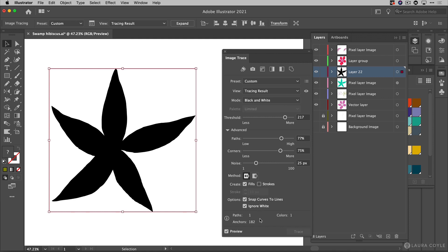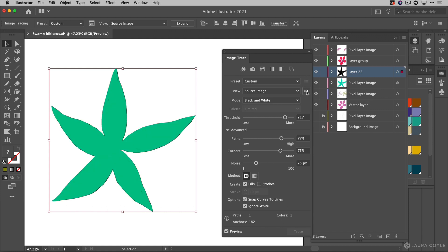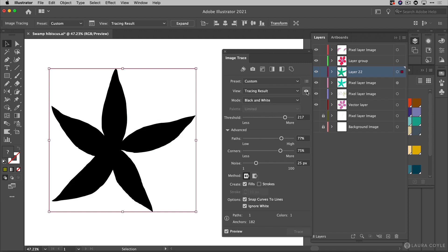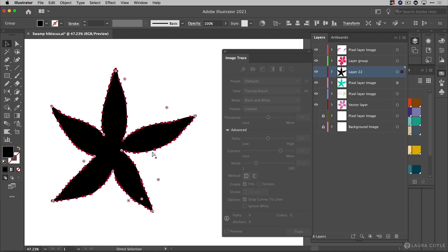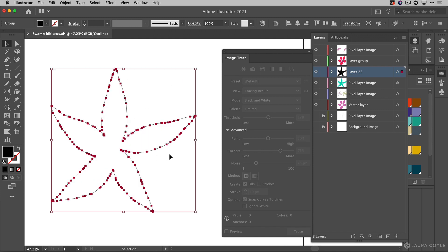And I did mention this before but there's a little eye icon here and you can sort of use this to flip back and forth between the original and the tracing. Now to complete this process I'm going to click expand and now I have my vector art. As I can see here when I go into outline mode that's command or control y.